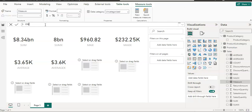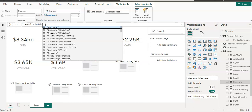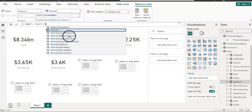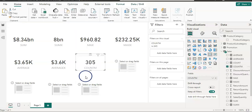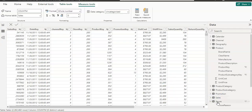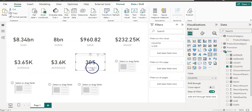Now let's learn about COUNT and COUNTX. COUNT accepts non-blank numeric, date, or text values. I'll use the employee count column from the stores table — I know one row has a blank value. Visualizing it shows 305. If we go to the table view and check the stores table, we see 306 rows, but COUNT shows 305 because that column has one blank cell. COUNT does not count blanks, and it can accept numbers, dates, and text.